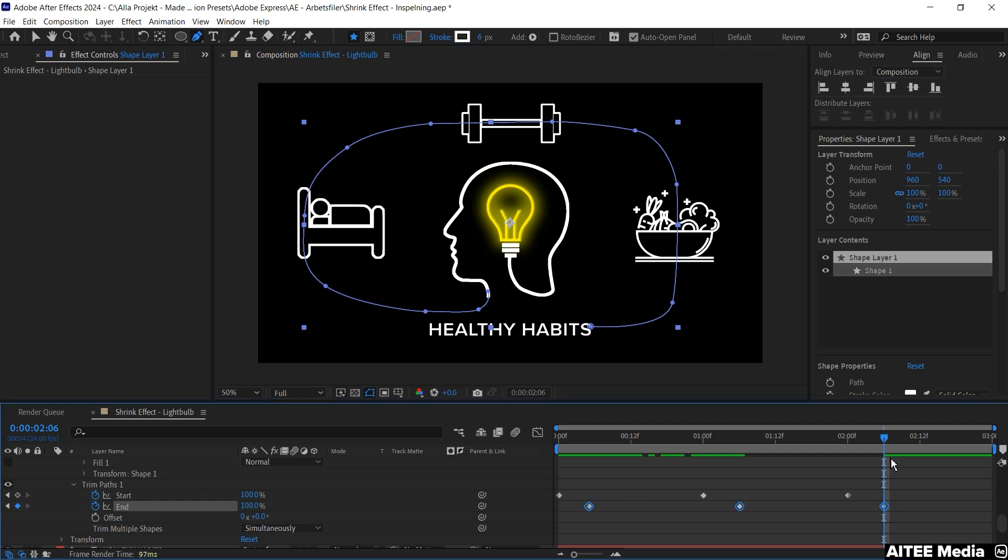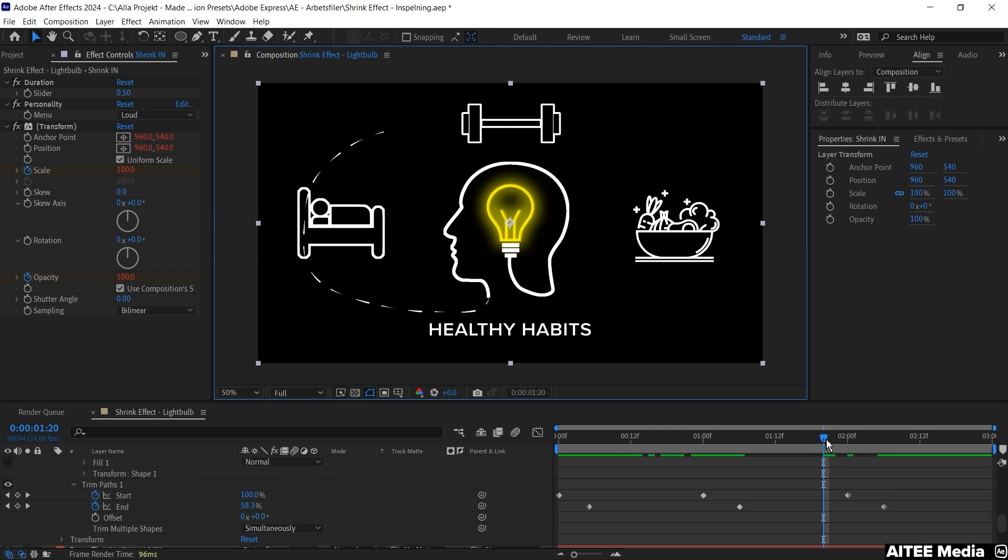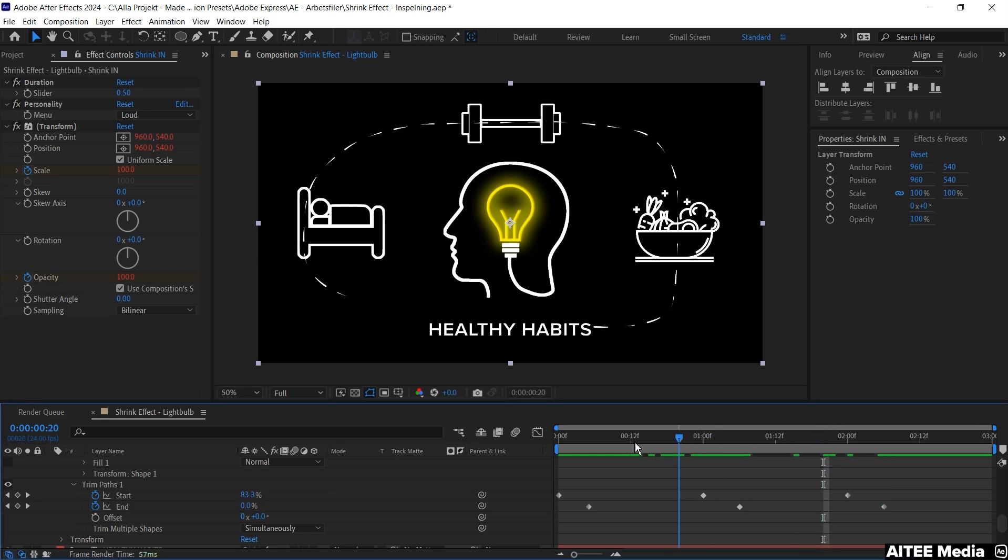And if you like you can also ease these keyframes by hitting F9 but that will keep them linear within this animation.